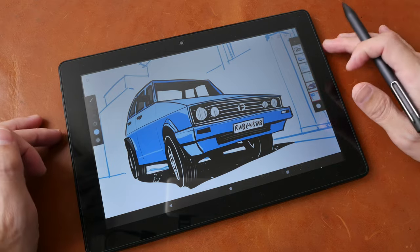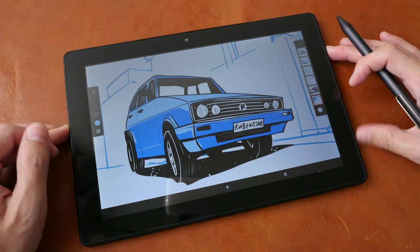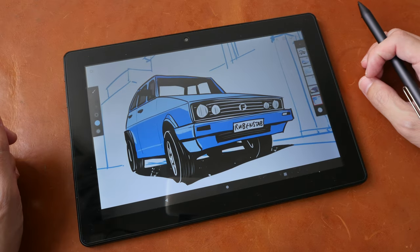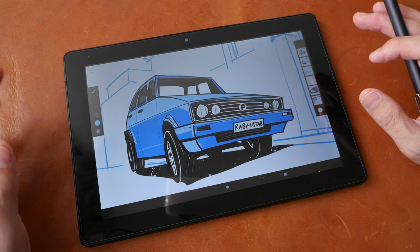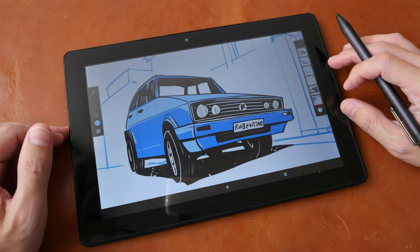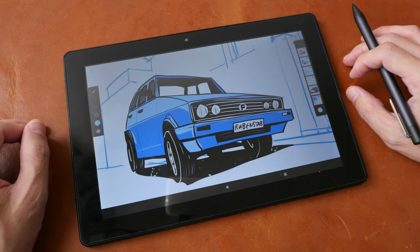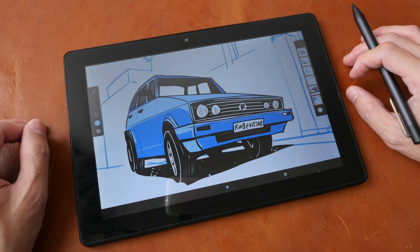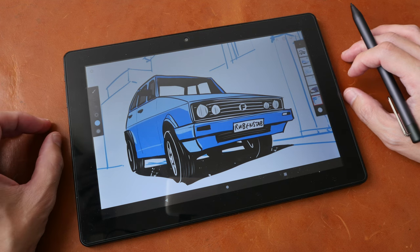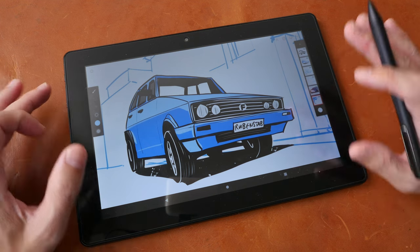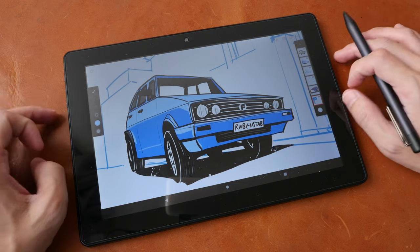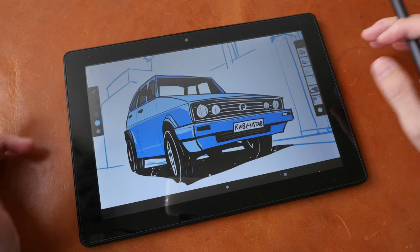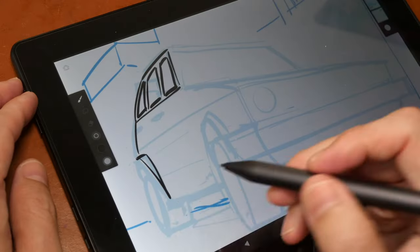So this is actually a review unit provided by the company and the price of this tablet at the time of review is $219 on Amazon USA. In this video I will just present to you my findings so that you can decide whether or not this is good enough for drawing.